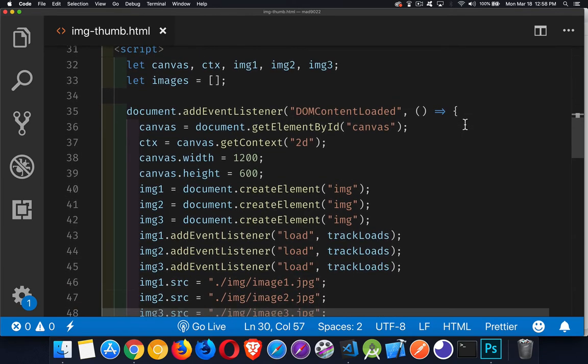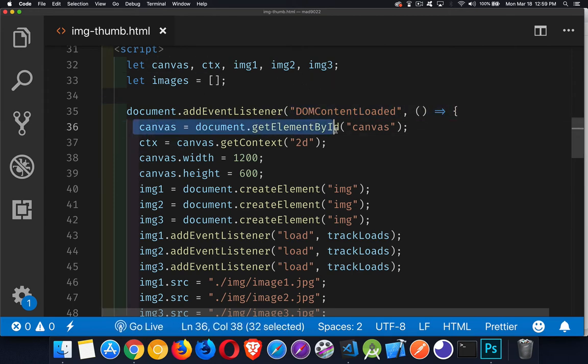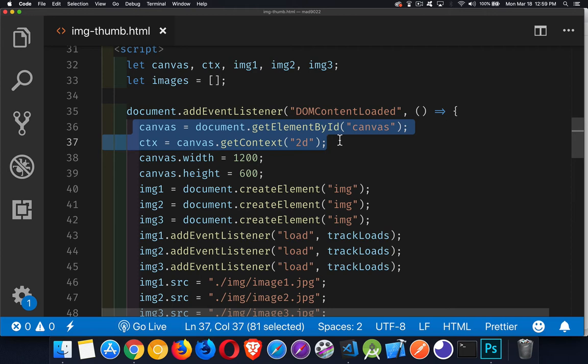In my code, I'm creating a bunch of global variables for dealing with the canvas, the context, and then I've got images that I'm going to create. Instead of relying on ones that are in the HTML, I wanted to show that I could load images without putting them onto the page. Typical for starting with canvas: we have our canvas, our context, the two-dimensional context from that.